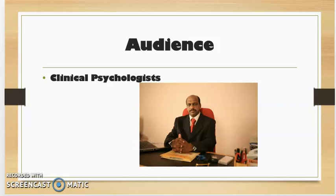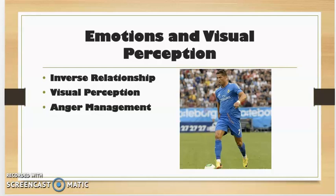The audience of my presentation included clinical psychologists who regularly assist clients with emotional regulation, interpersonal relationships, generalized anxiety disorder, and athletic performance.